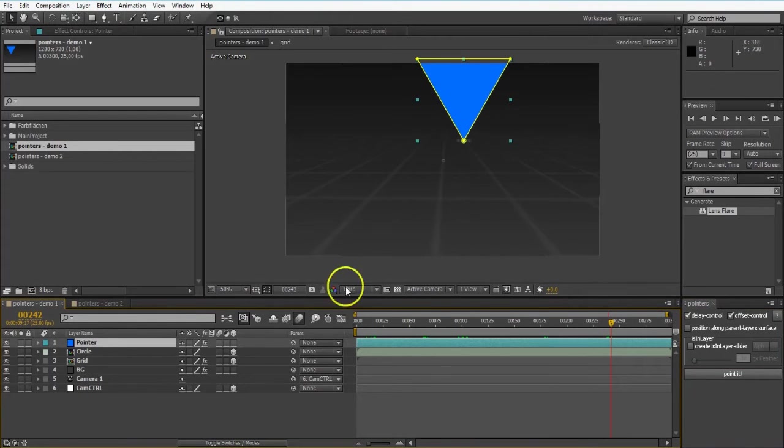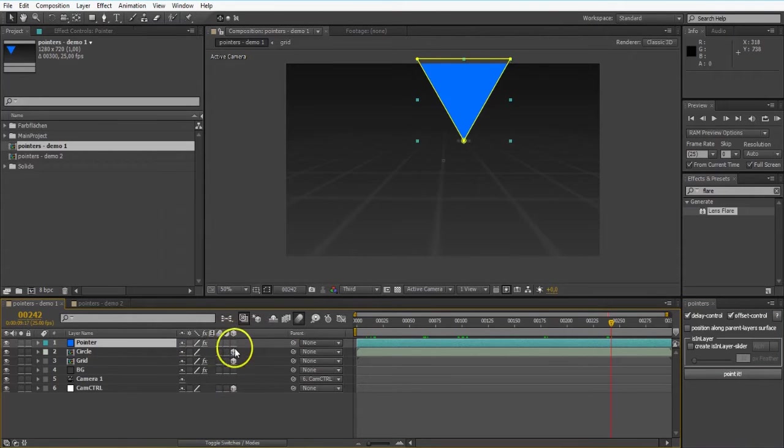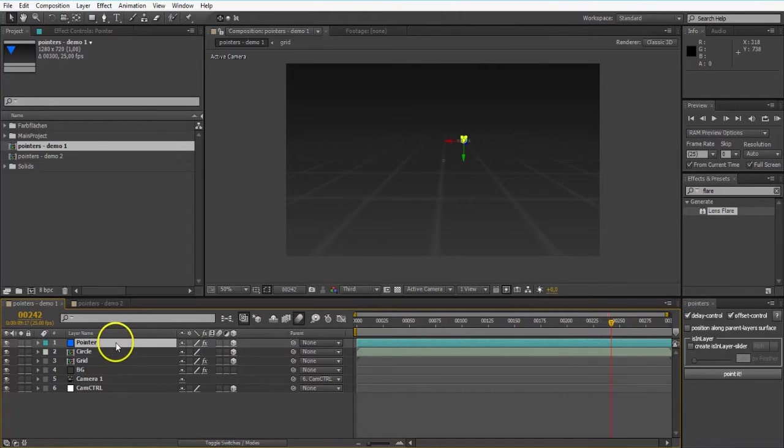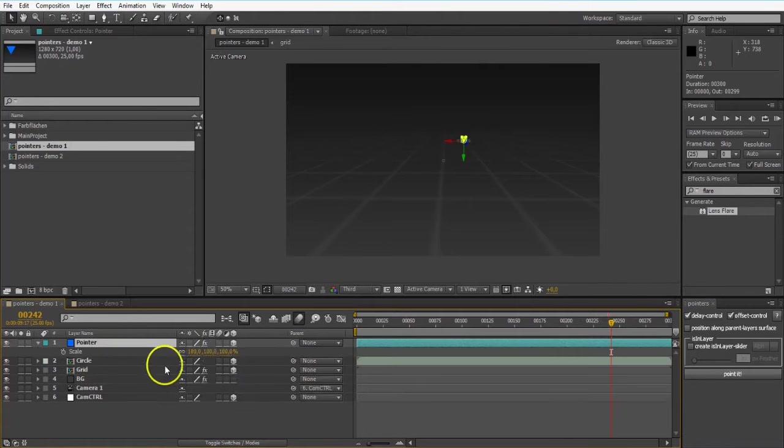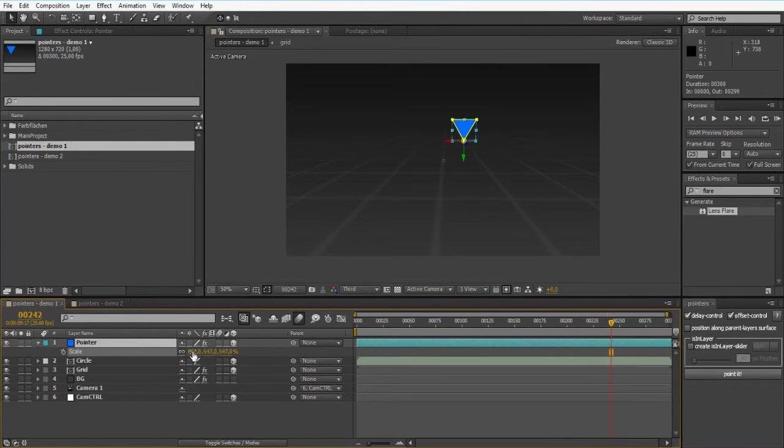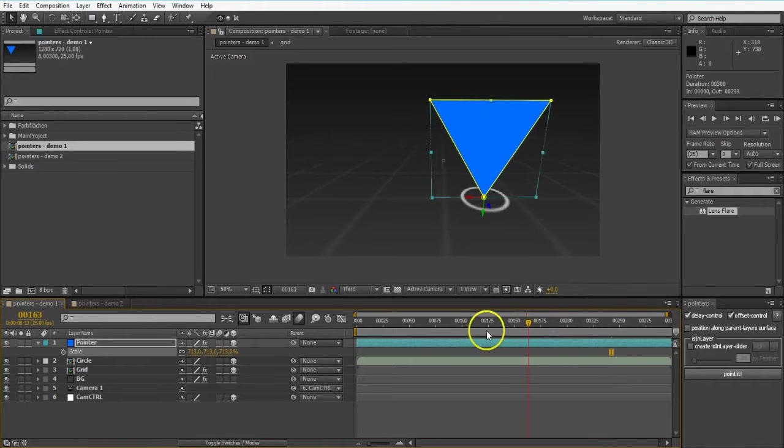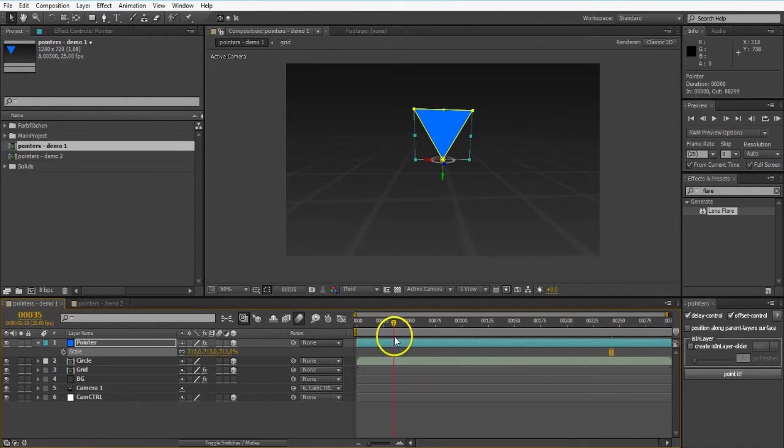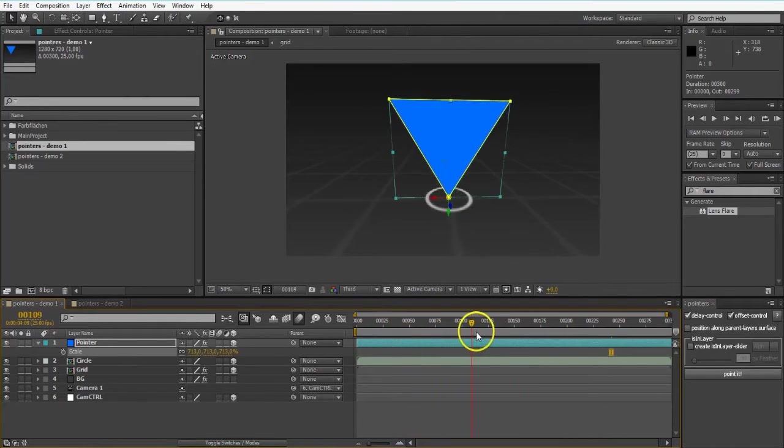So now it doesn't really matter whether this is 2D or 3D, so I can switch it to a 3D layer. A bit small there. I'm going to scale a little bit up. But it's just following the circle.